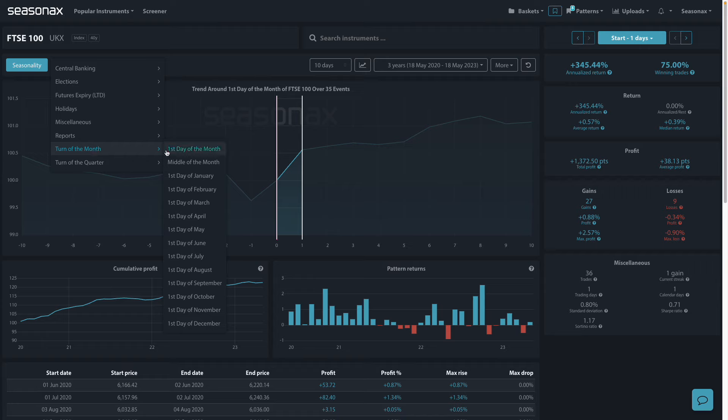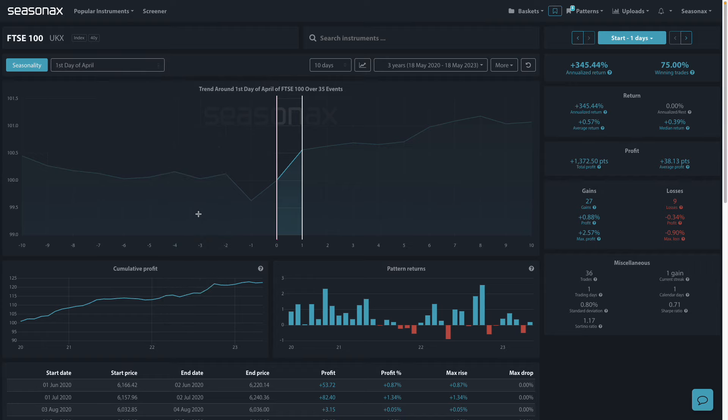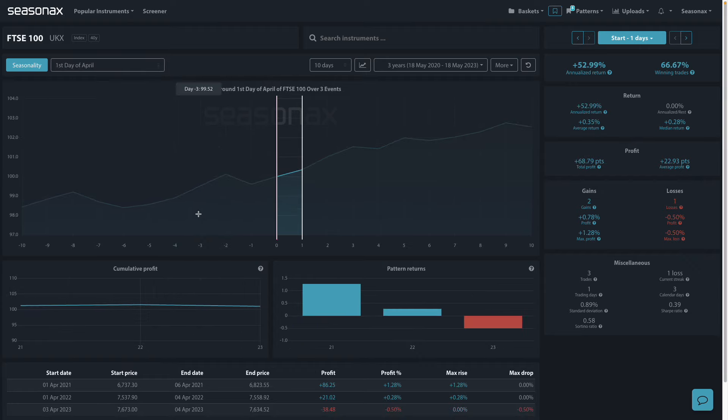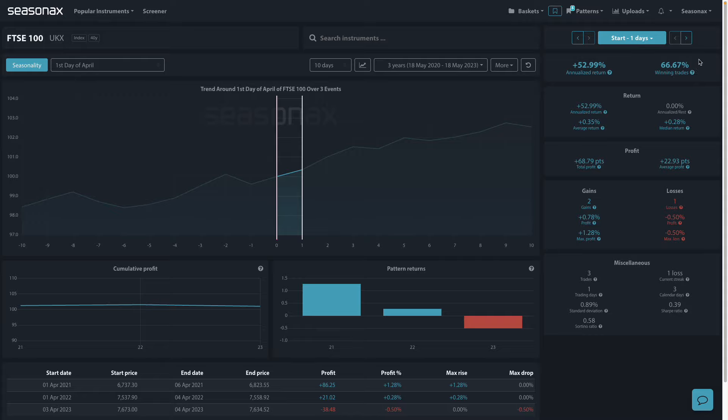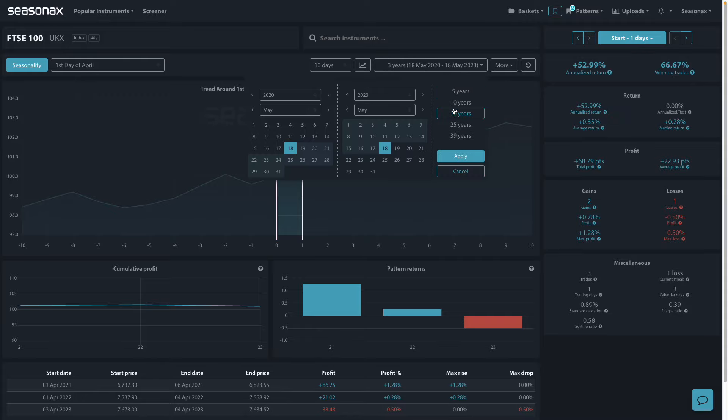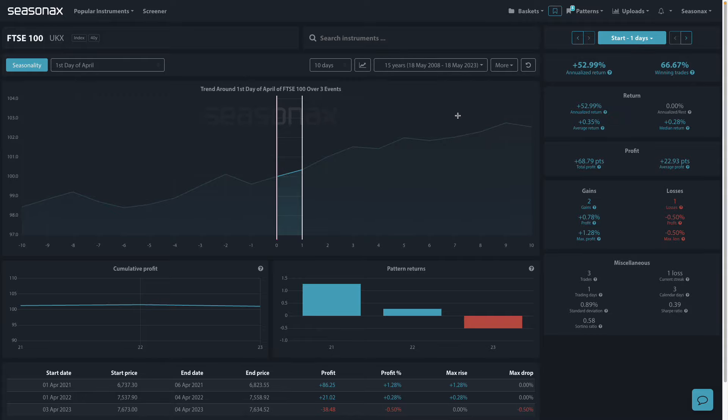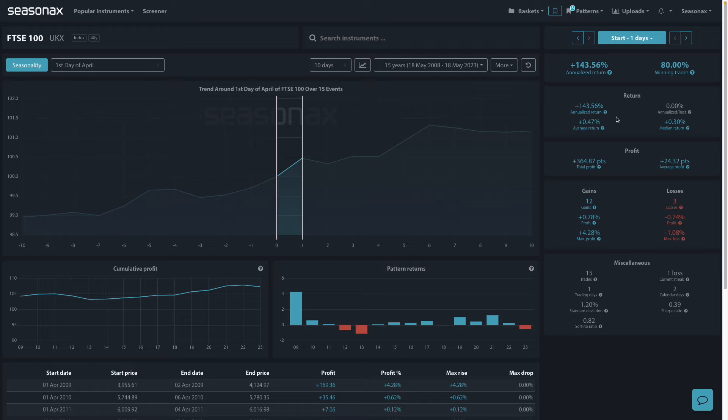Looking at the first day of April, we can see that over the last three years it's had a 66.67% winning trade percentage. If we extend that out to 15 years, it's actually an 80% winning trade percentage, with the first day of April being a particularly strong month for the FTSE 100.